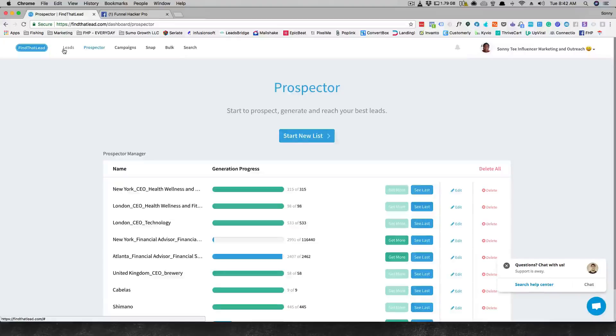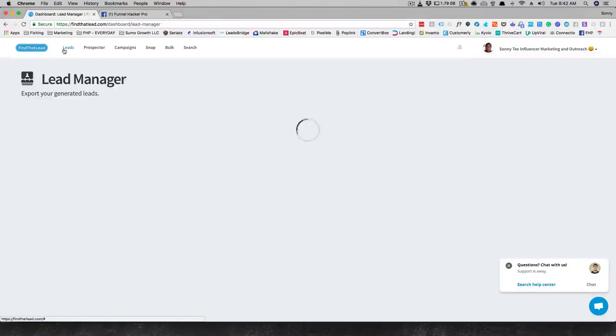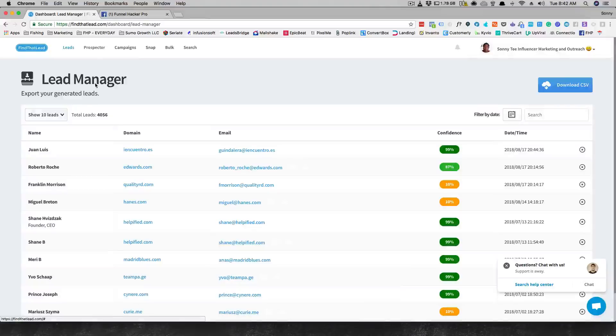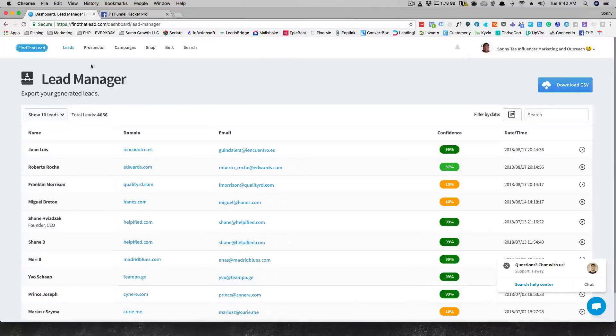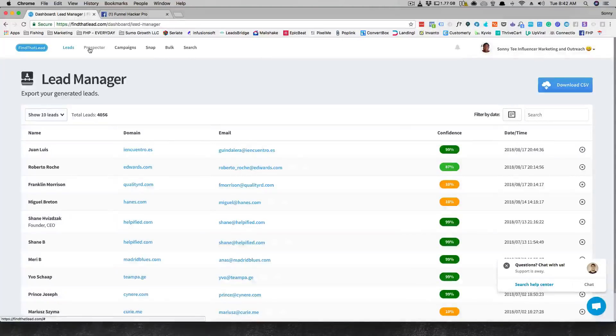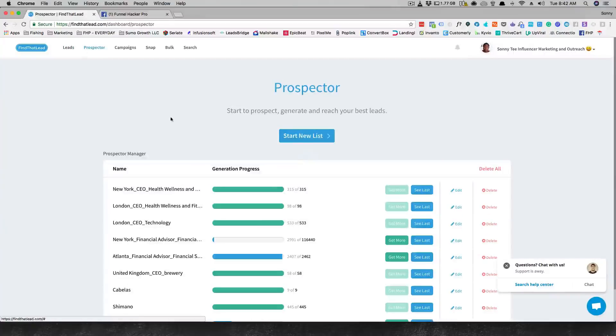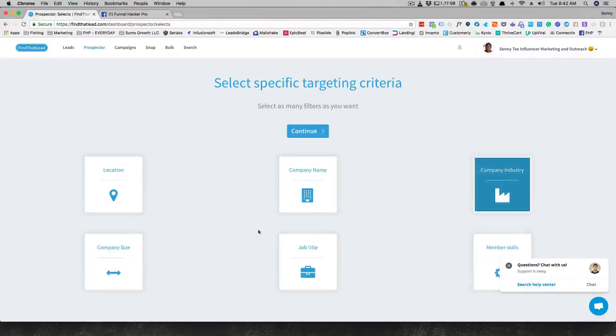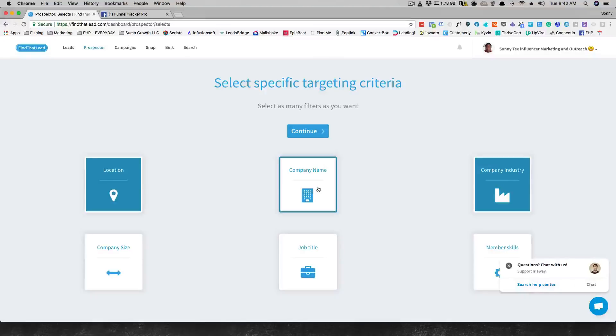Let me give you my own honest review, like a walkthrough. It's a pretty simple software to use. It's not hard to figure out. You go out and you start a new list here and you can say go company, company industry, go by location.